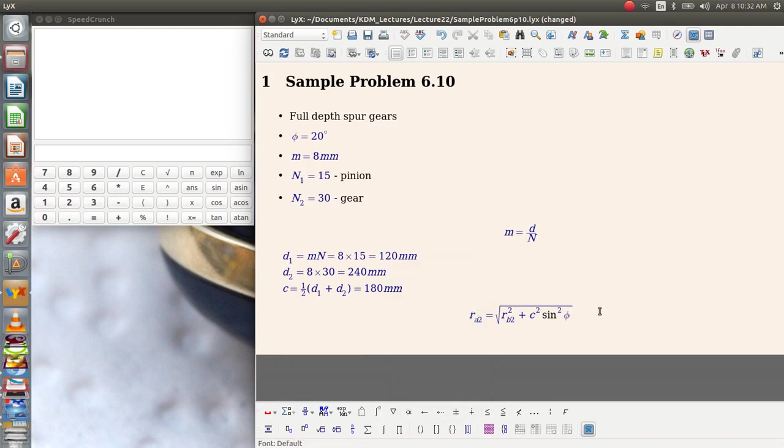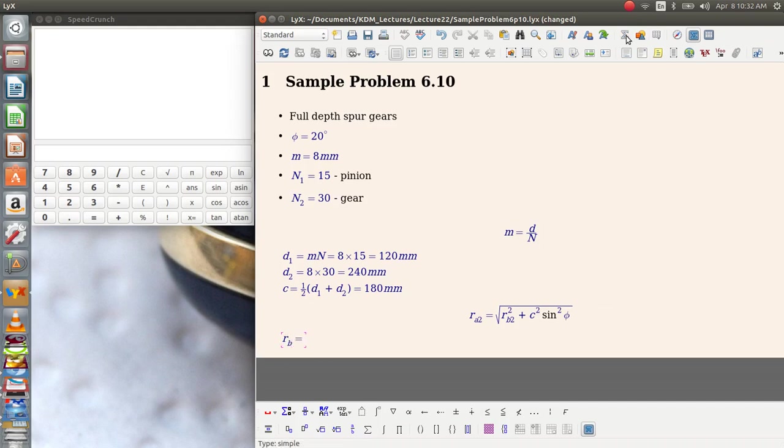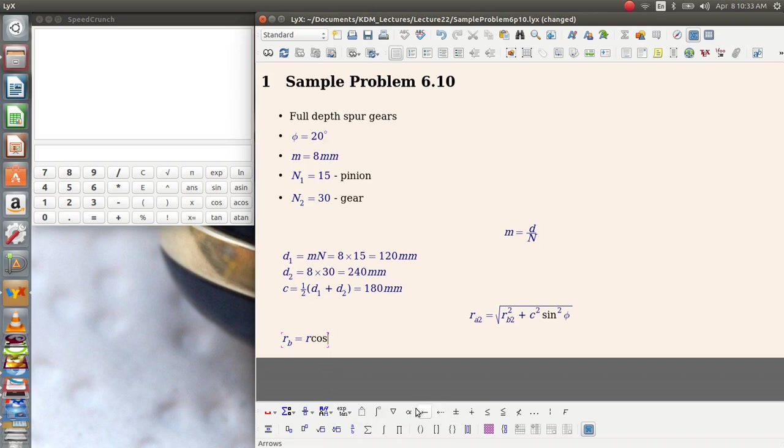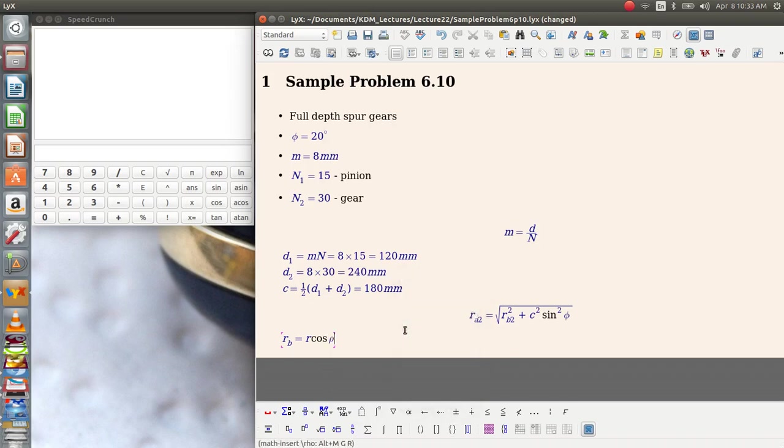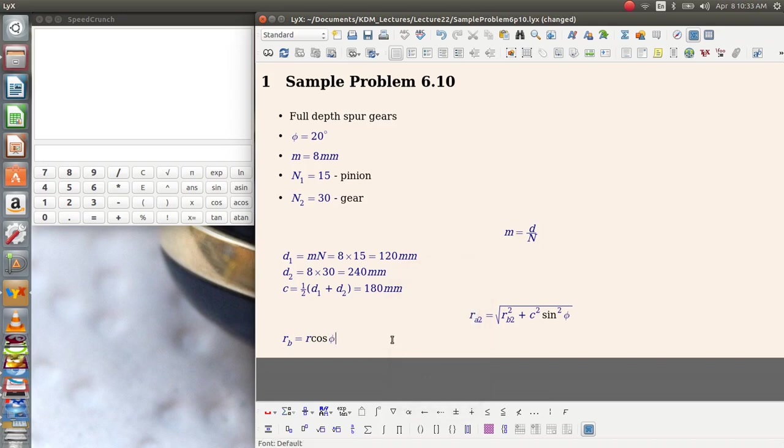So there's one other thing here that we need to calculate and that's the base circle radius. Remember the base circle radius is the radius that's defined when you first manufacture the gear. It's the radius of the circle off which the involute curve is defined. The equation for the base circle radius is equal to the pitch radius multiplied by the cosine of the pressure angle.